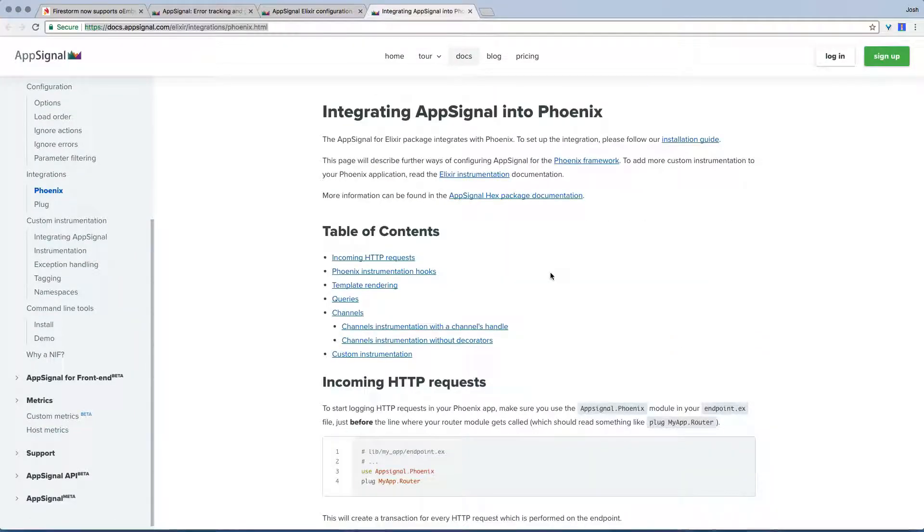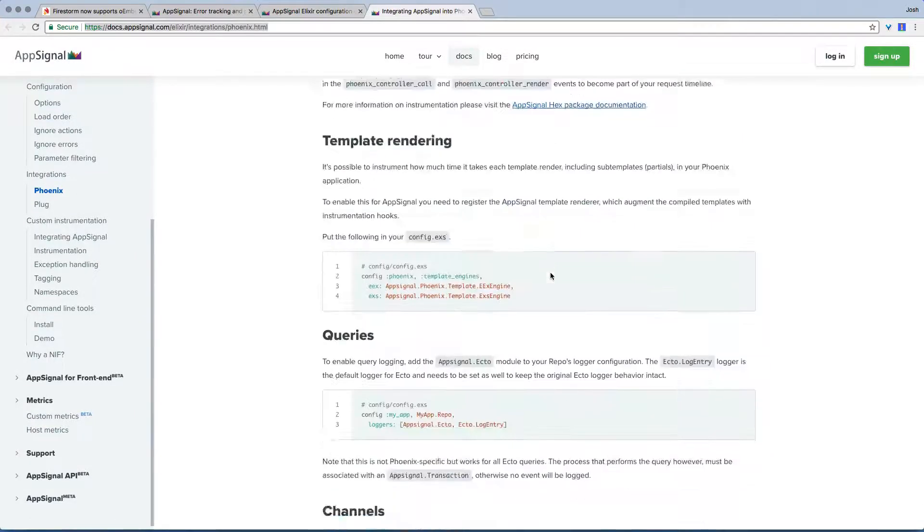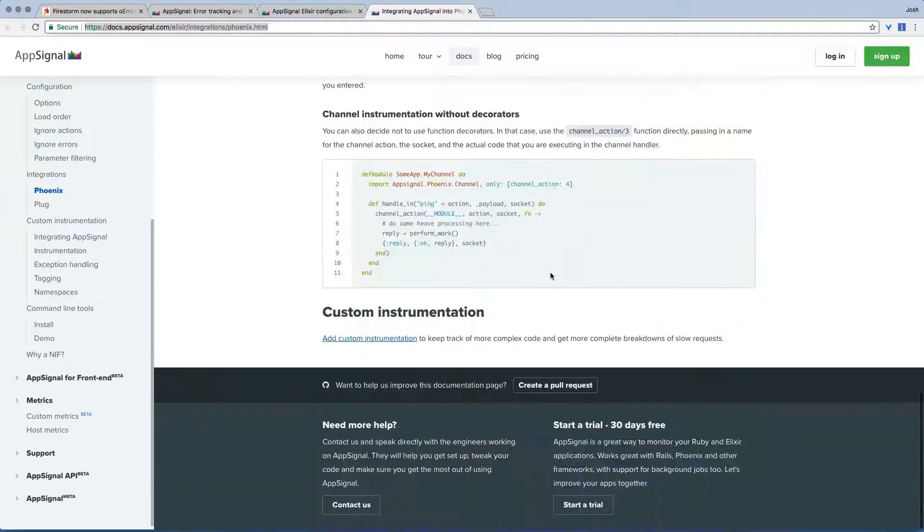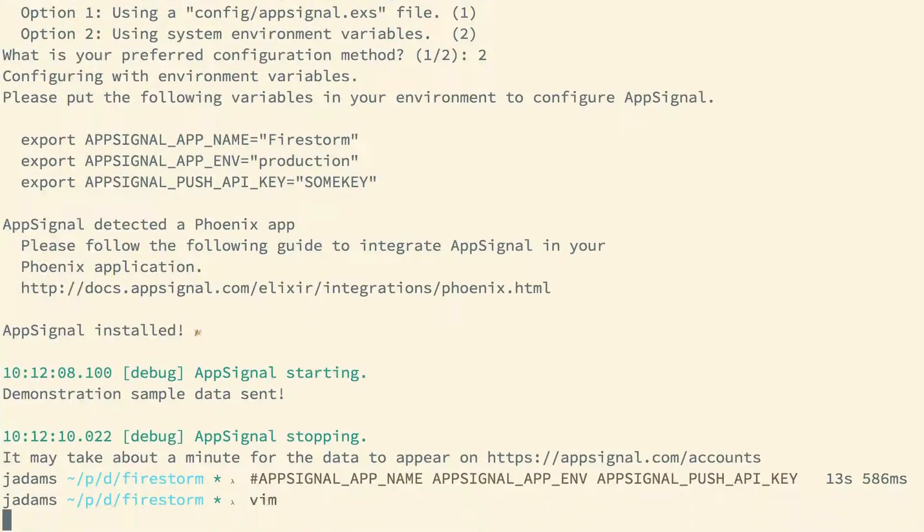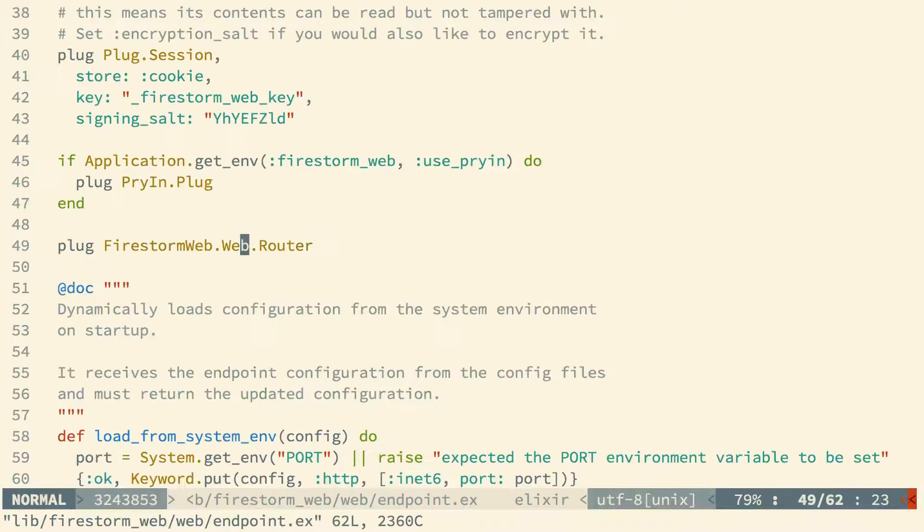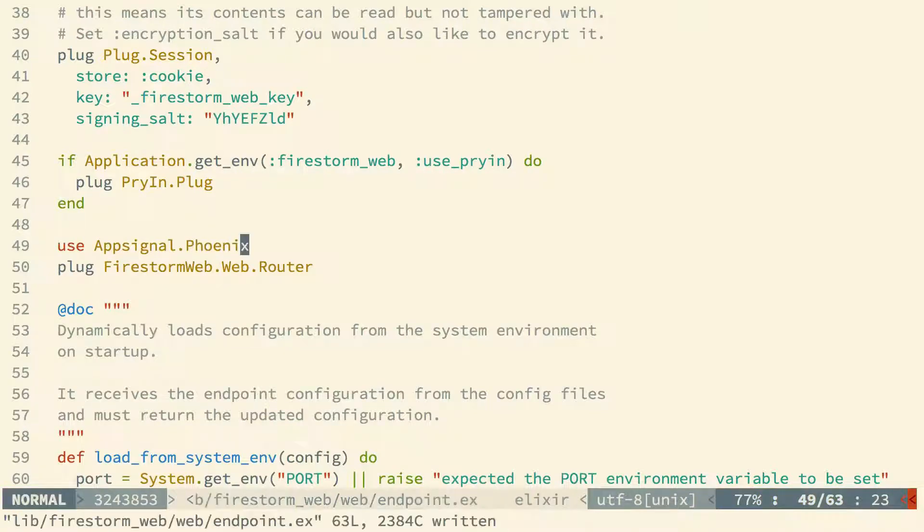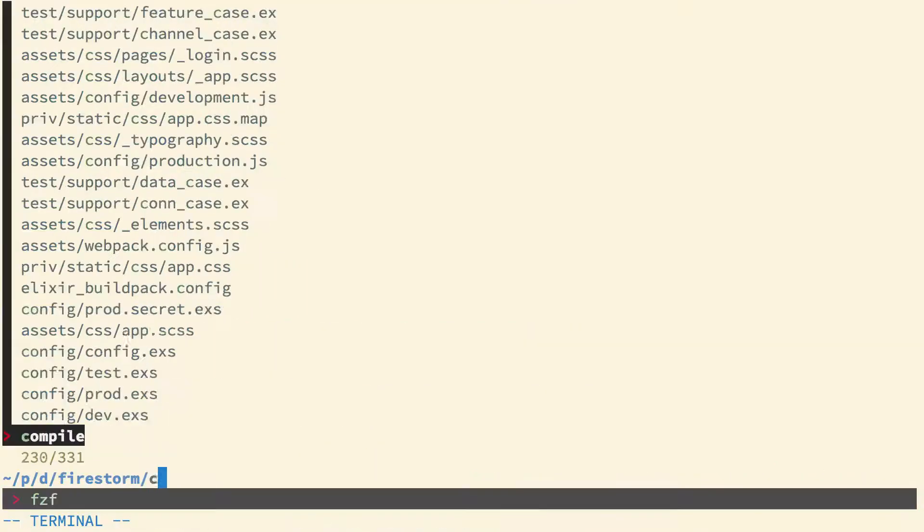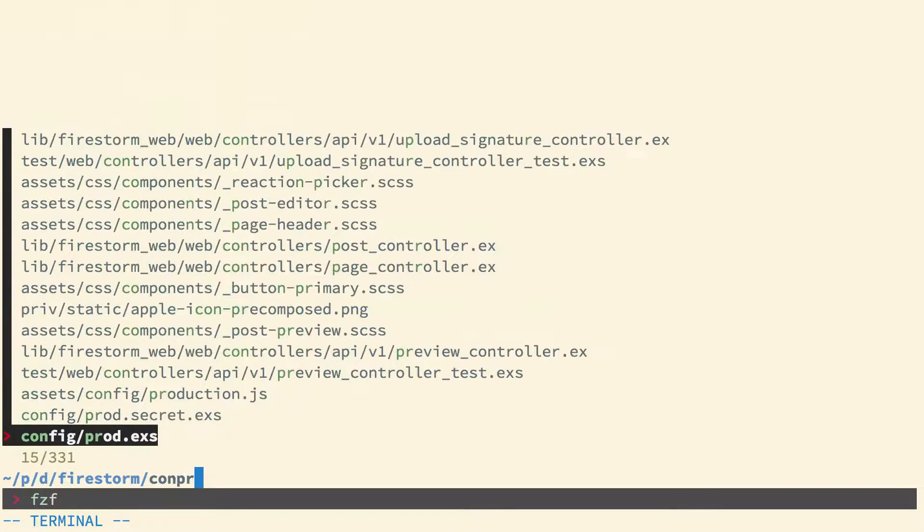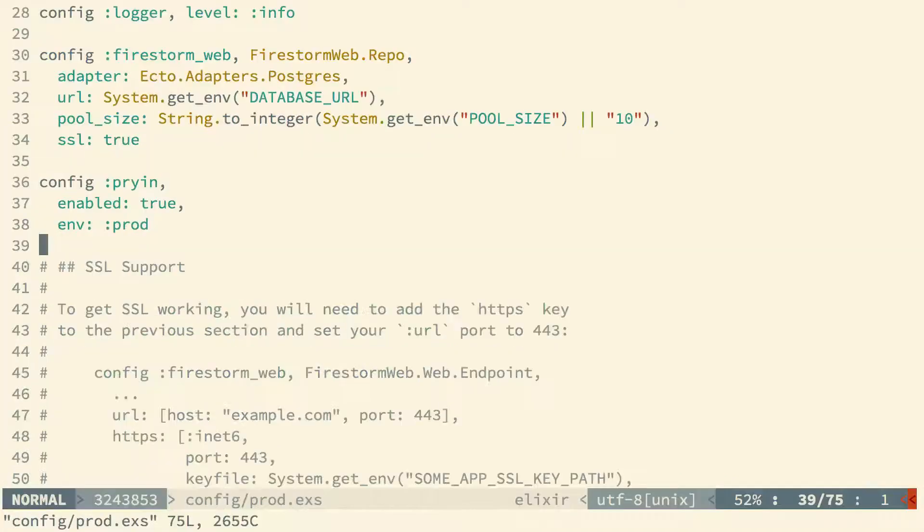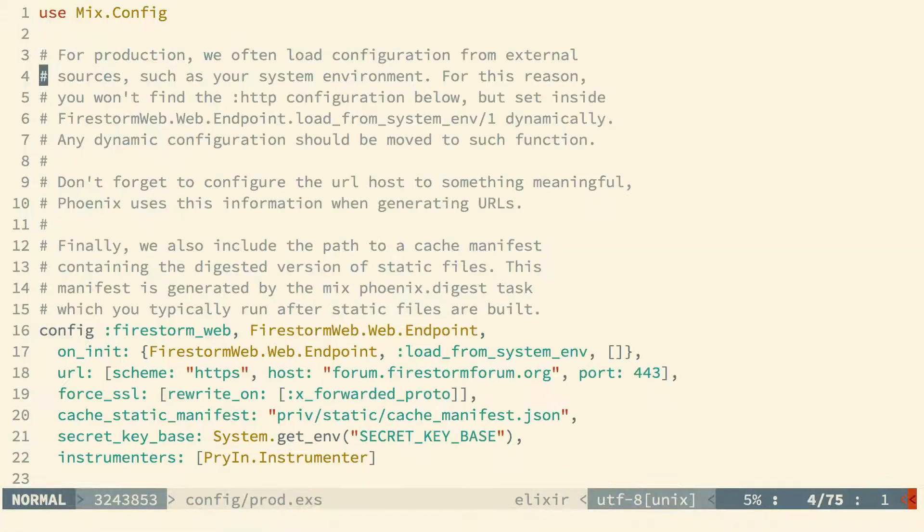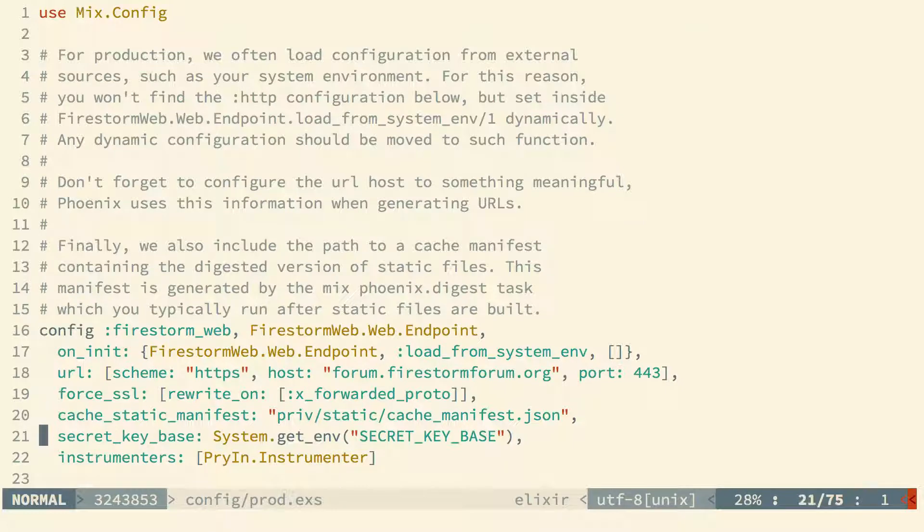We have a Phoenix app, though, so we need to follow the Phoenix integration guide. We'll start by adding use AppSignal.Phoenix in our endpoint directly before the router plug. This will create a transaction for every HTTP request which is performed on the endpoint. Phoenix also has instrumentation hooks built in, and we can configure it to use the AppSignal Phoenix instrumenter.